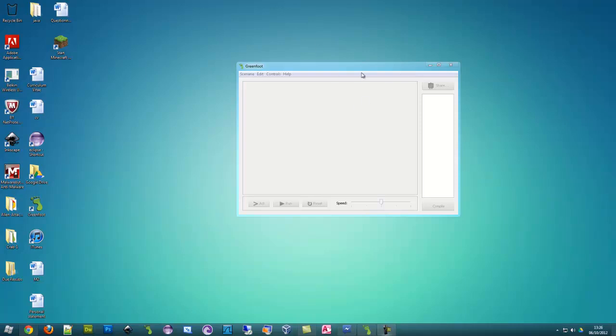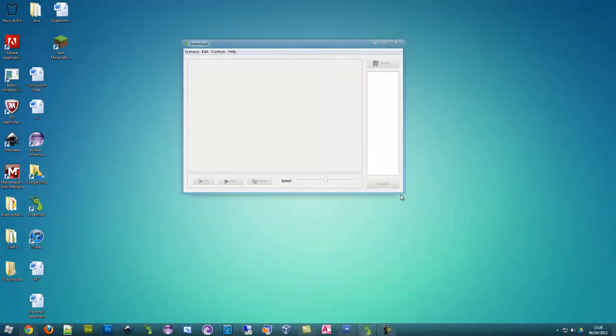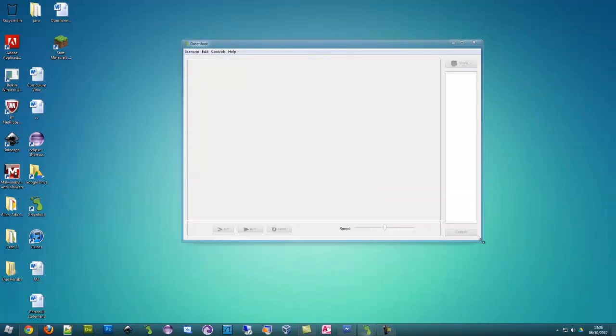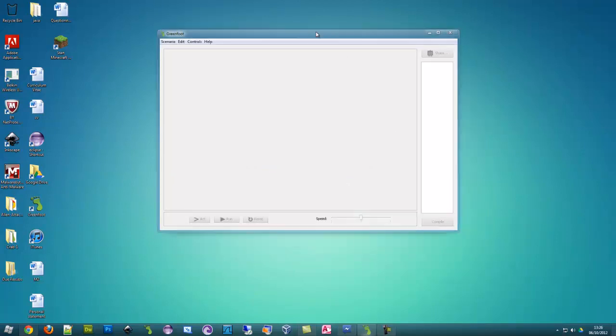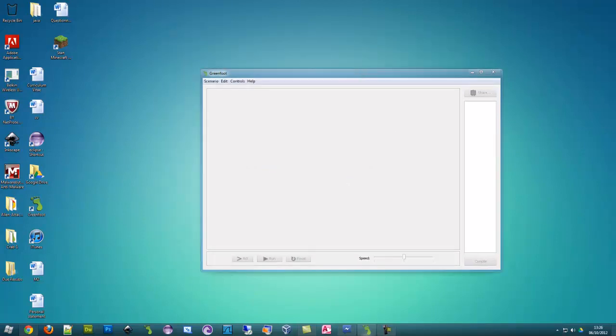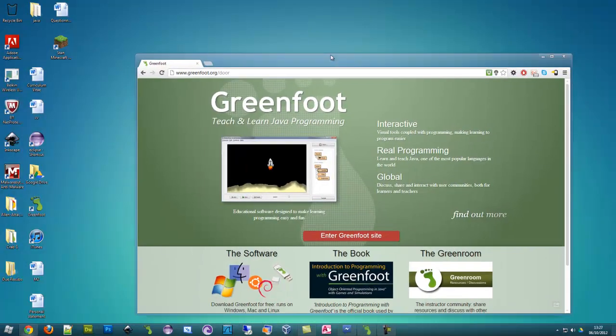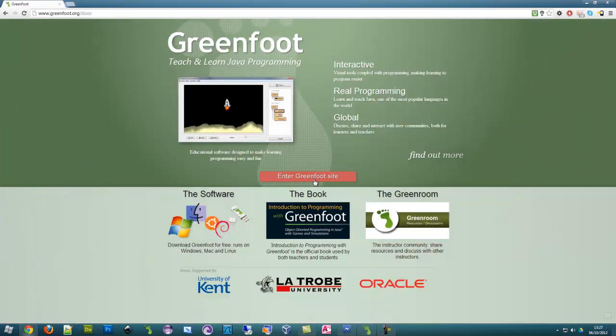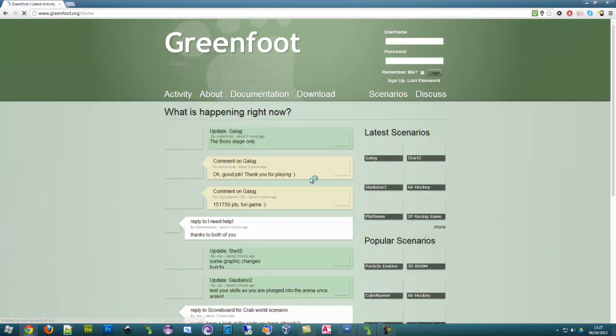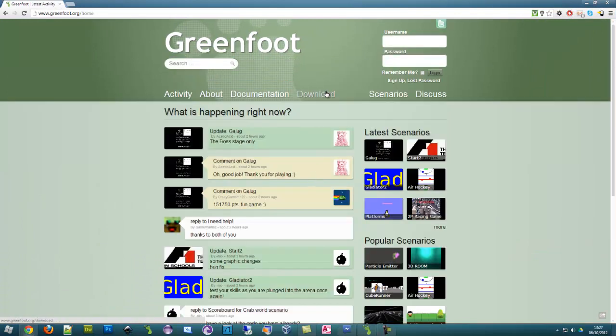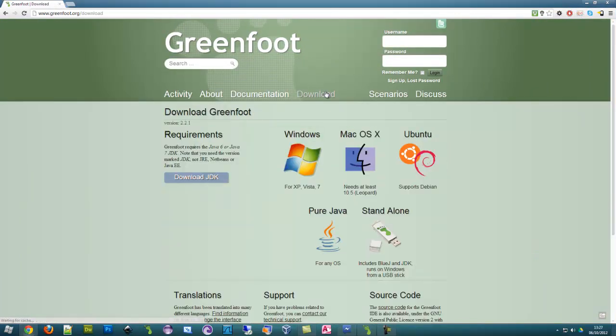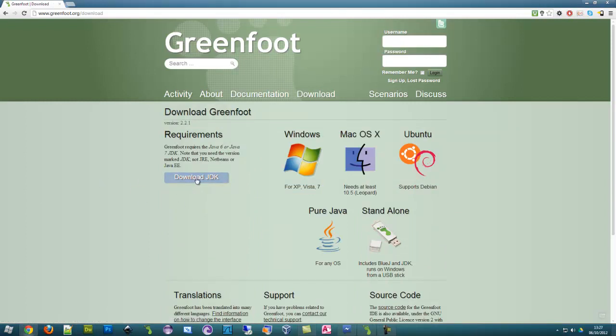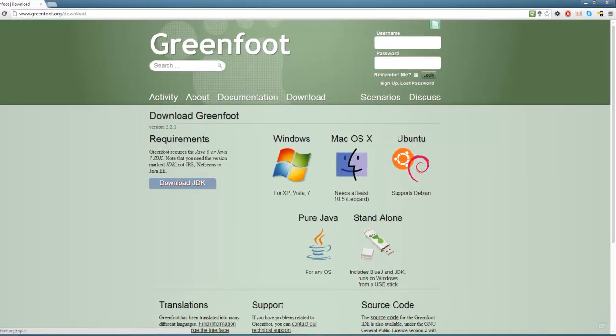First we need to have an application called Greenfoot which is built for making Java games. If you don't already have it, you can go download it at greenfoot.org. Click enter Greenfoot site, click on the download section, and you need to have the Java development kit installed. Install that and then install Greenfoot for the operating system you're using.